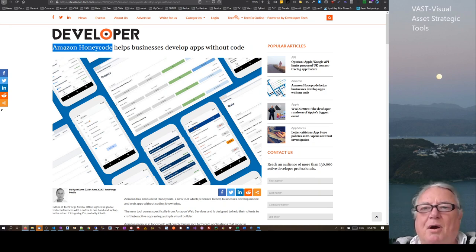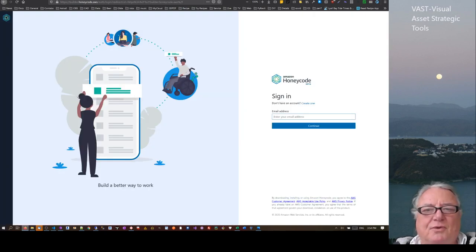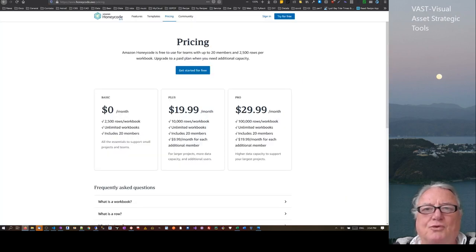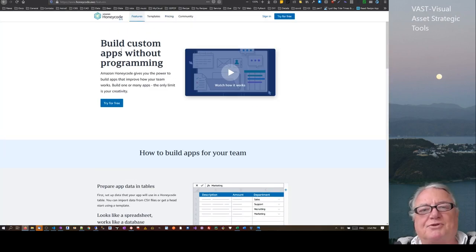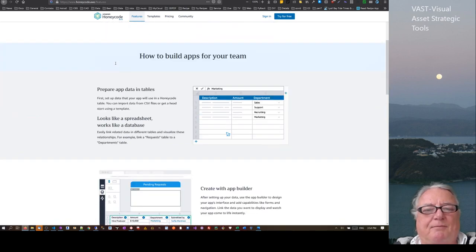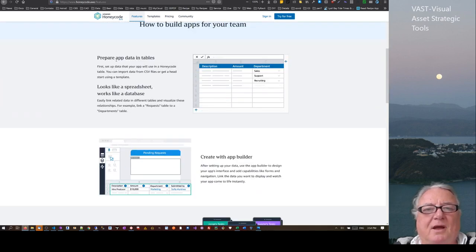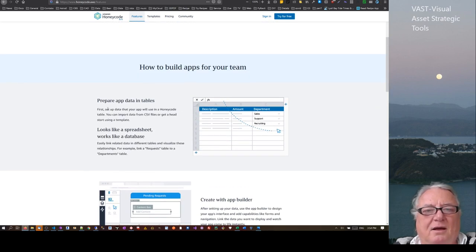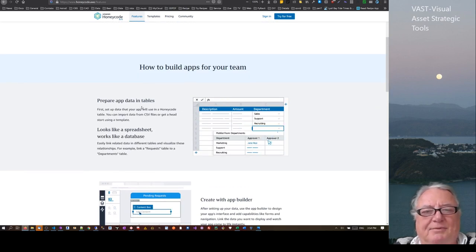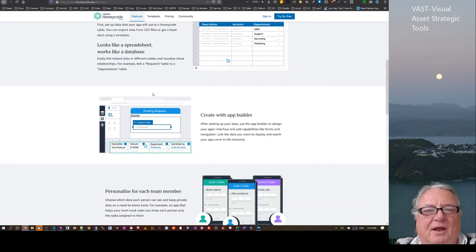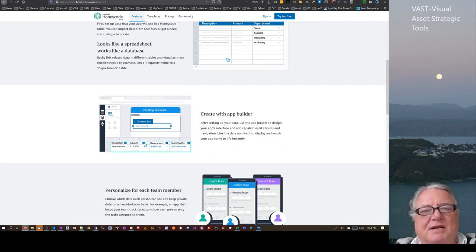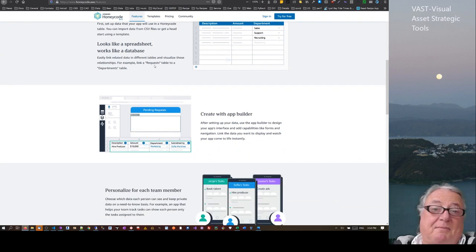So if we just pop over to the actual item itself: it builds custom apps without programming. You prepare app data in tables. Very similar to GlideApps like that — it looks like a spreadsheet, works like a database.